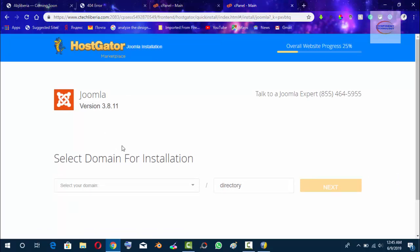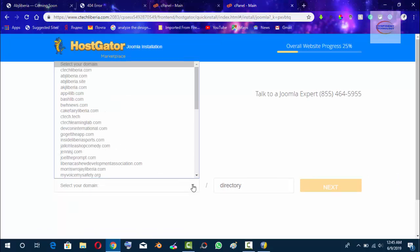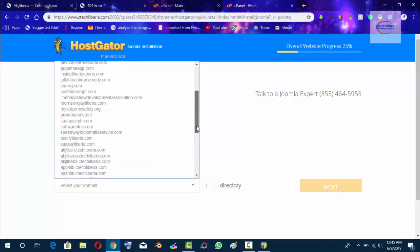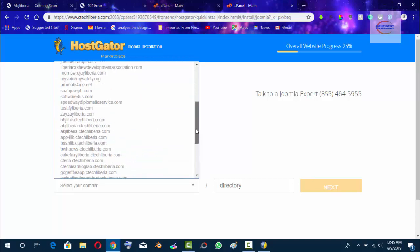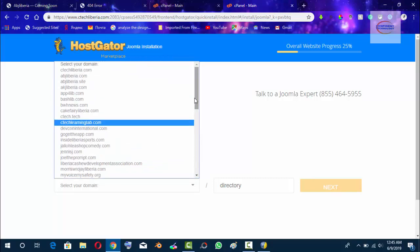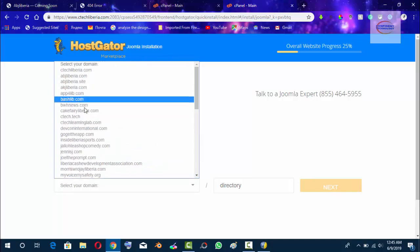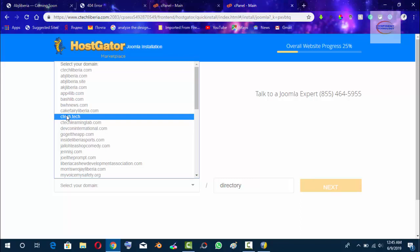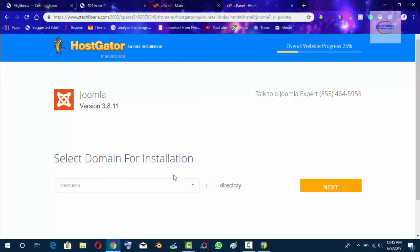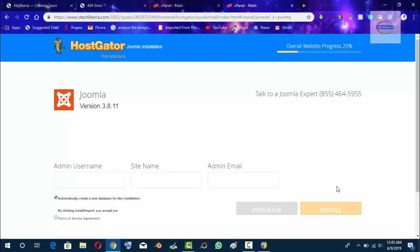We have to select our domain, so you click the drop-down arrow. If you have many domains, you can do that. We want to install our Joomla on ctech.tech. Don't type anything in the directory. Hit next and give your name.